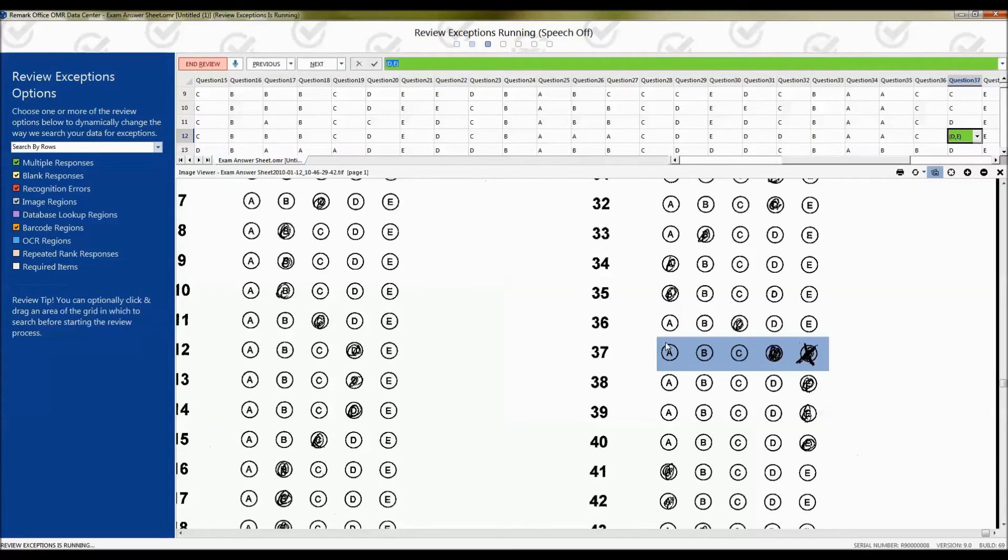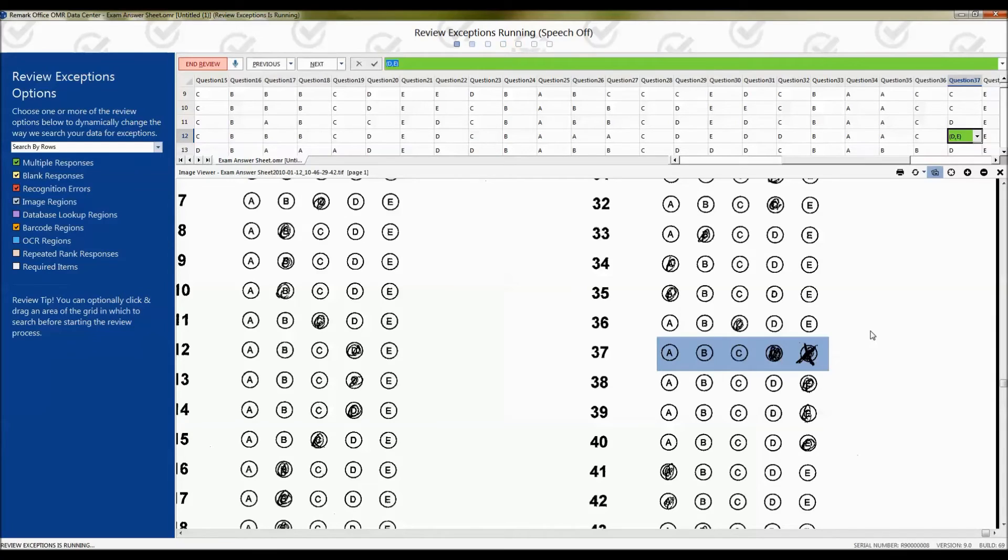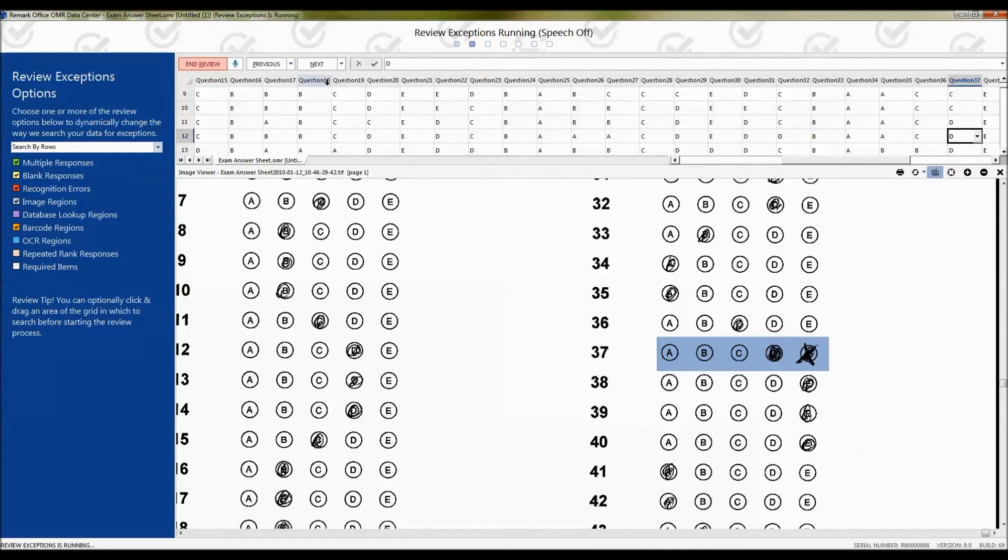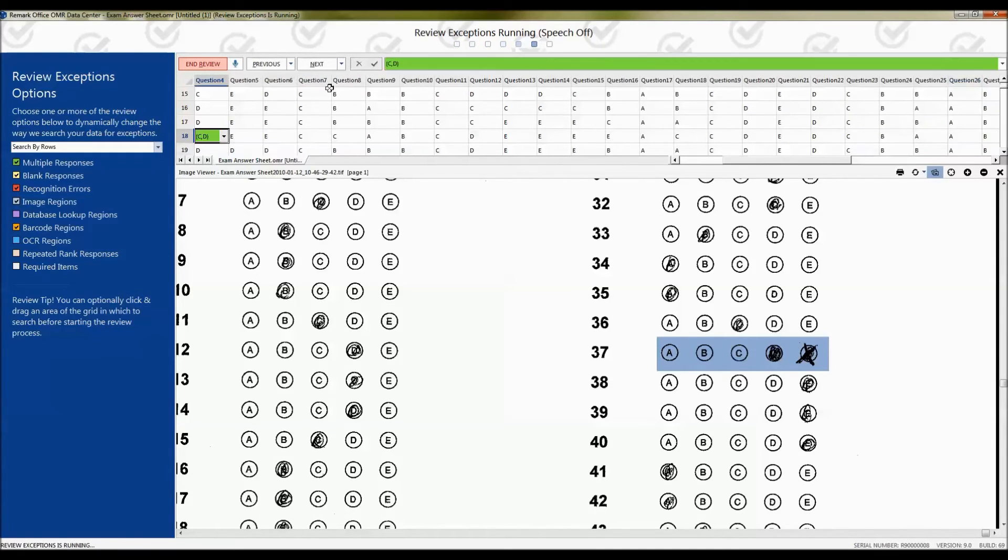Question 37, which is green in the data bar, has two responses marked with one filled crossed out. So we simply choose the right response, which in this case is D, and either press Next or Enter on our keyboard.